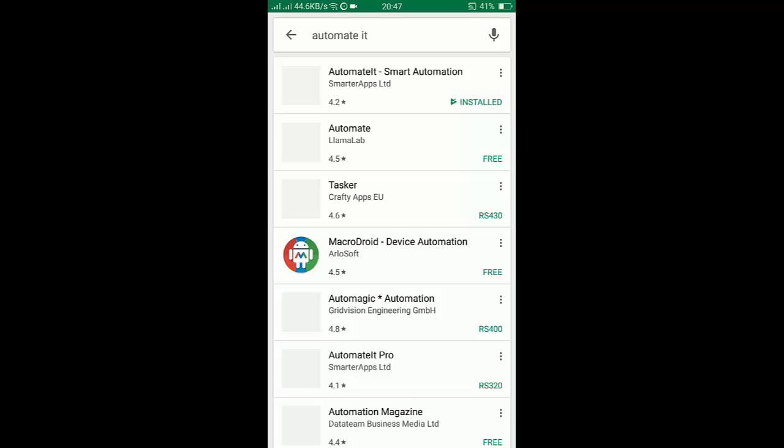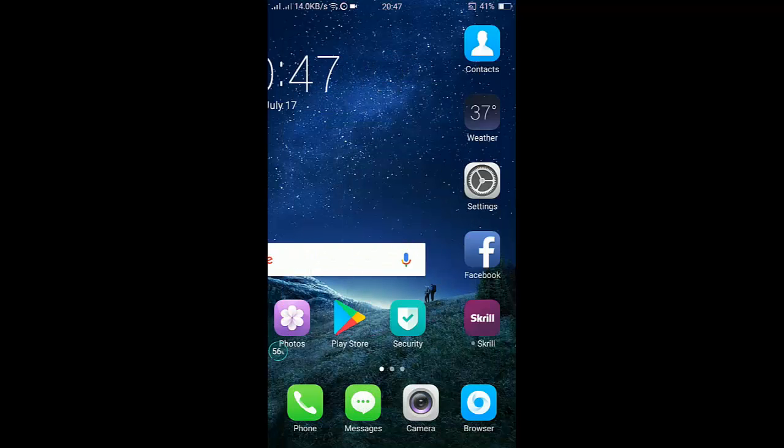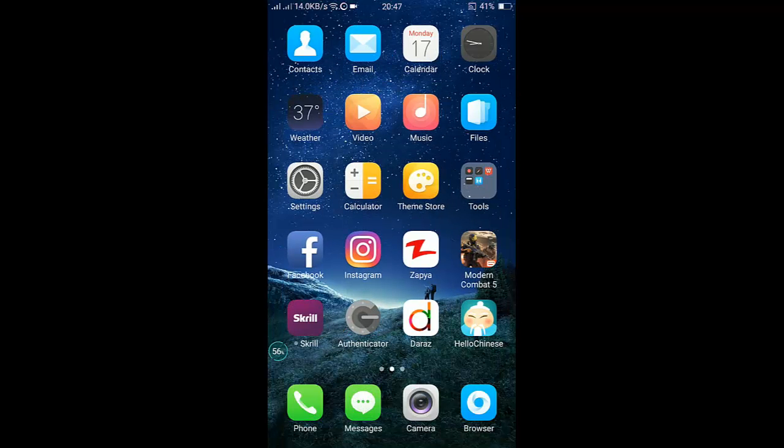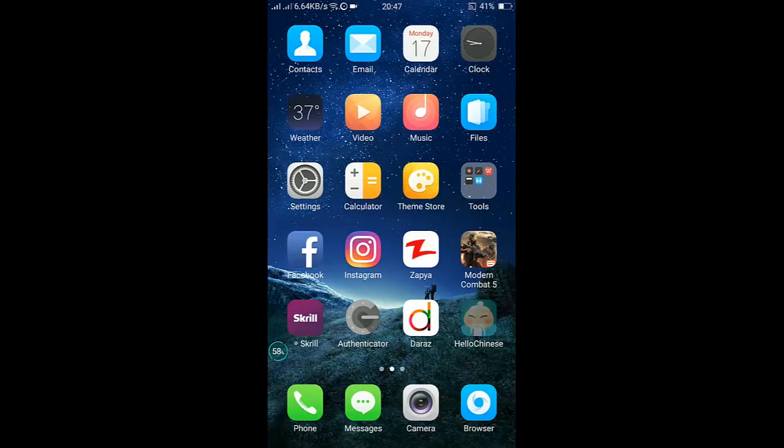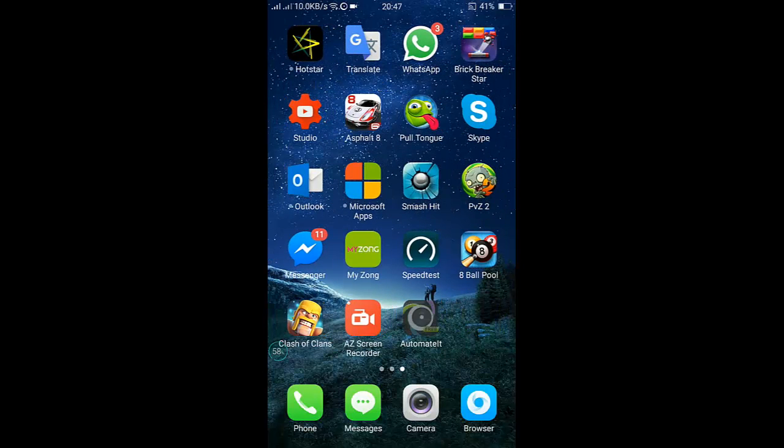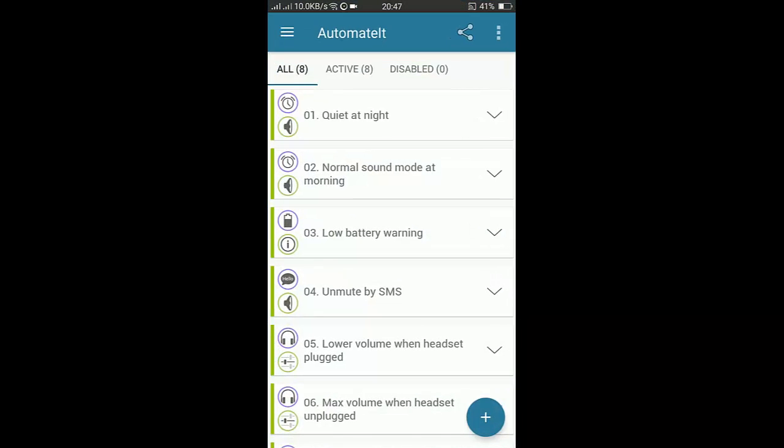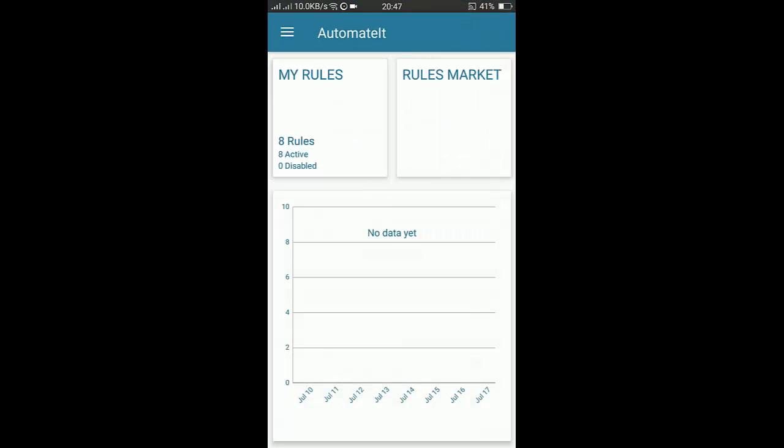It is Automate It: Smart Automation. You have to download it and install. I have already done it, so then you have to go to the application. When you go to the application it will look like this.